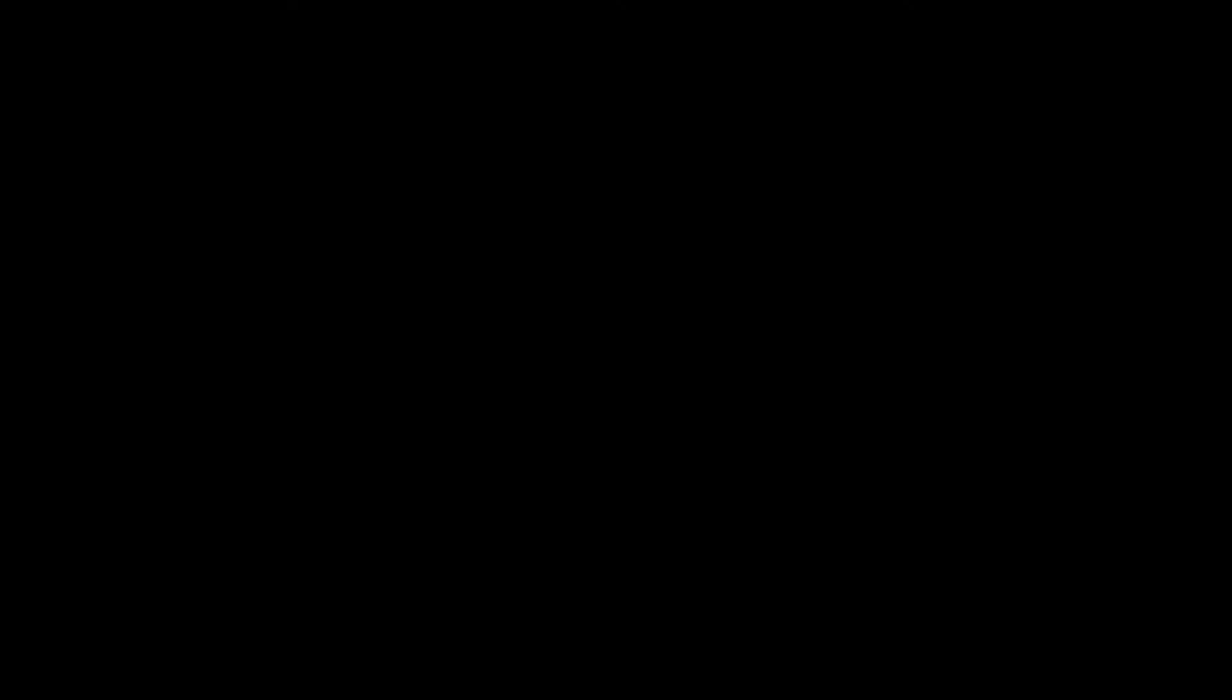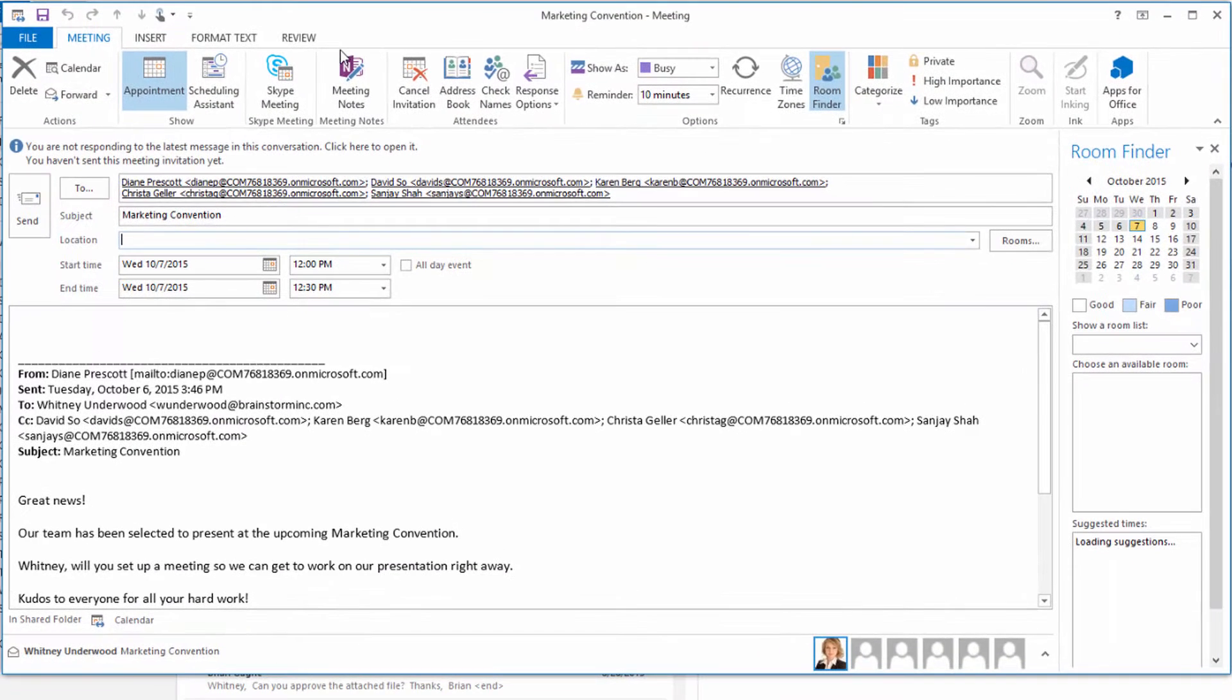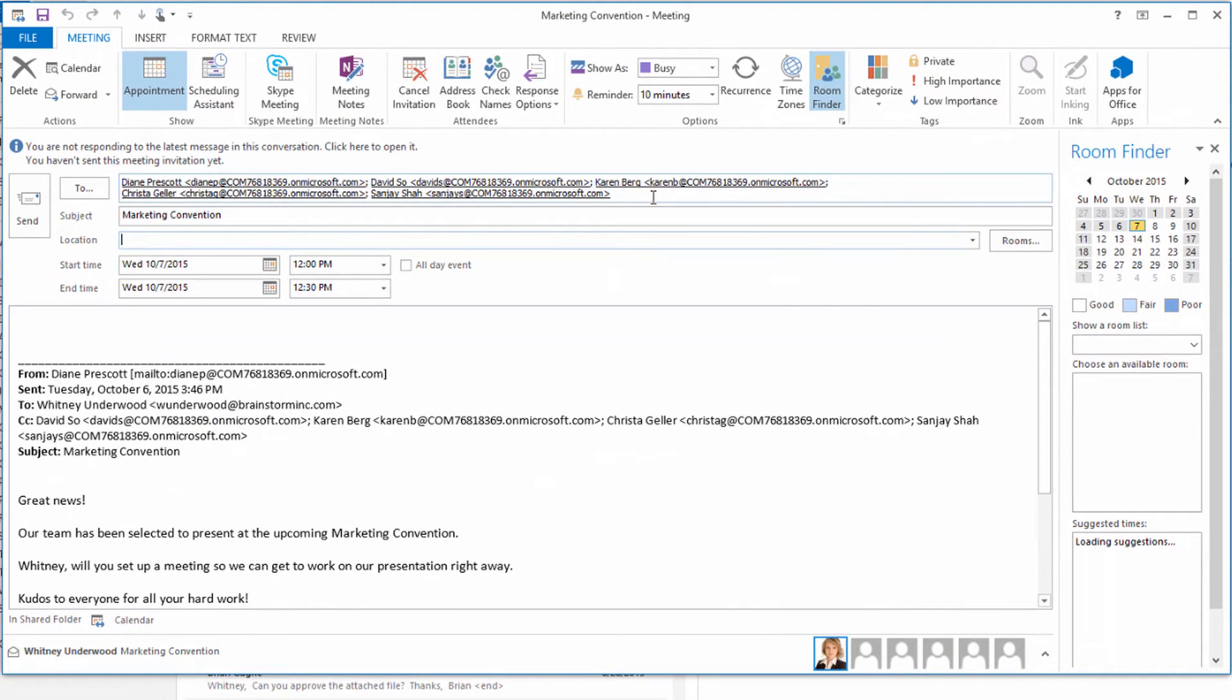When a new project lands in your Outlook inbox, don't open your calendar. Just use the Reply with Meeting option right from your message window to quickly schedule a meeting with everyone on the email thread.